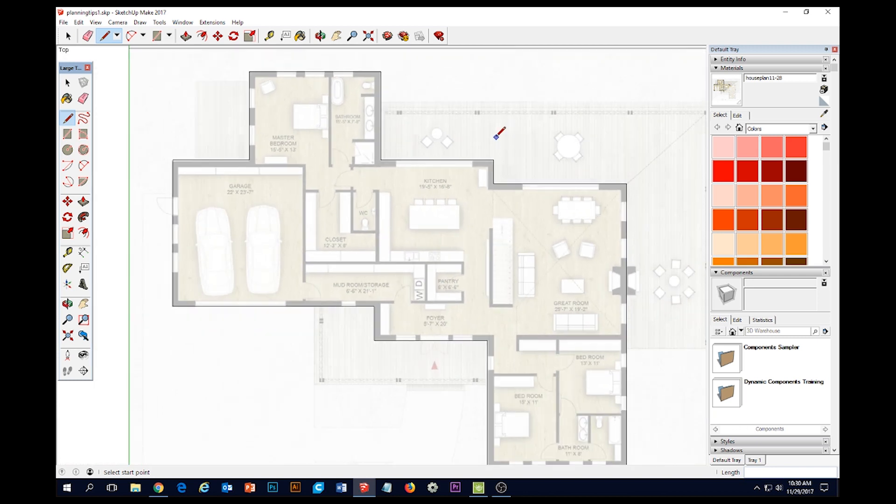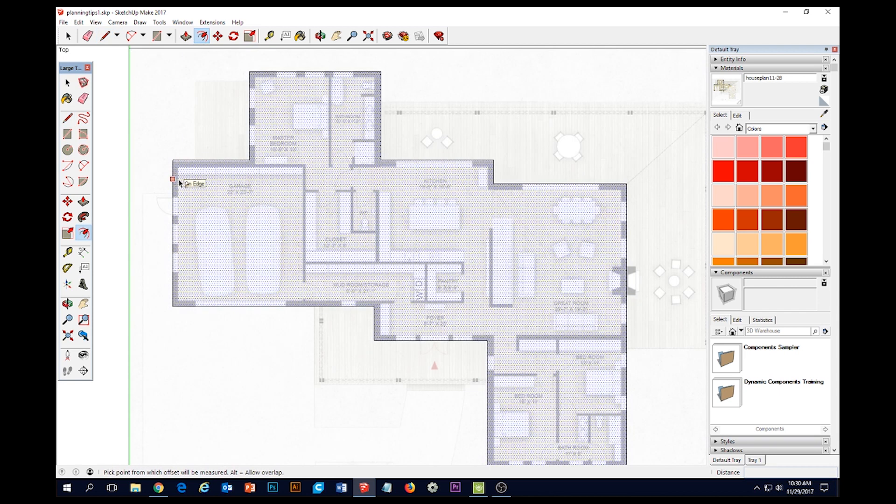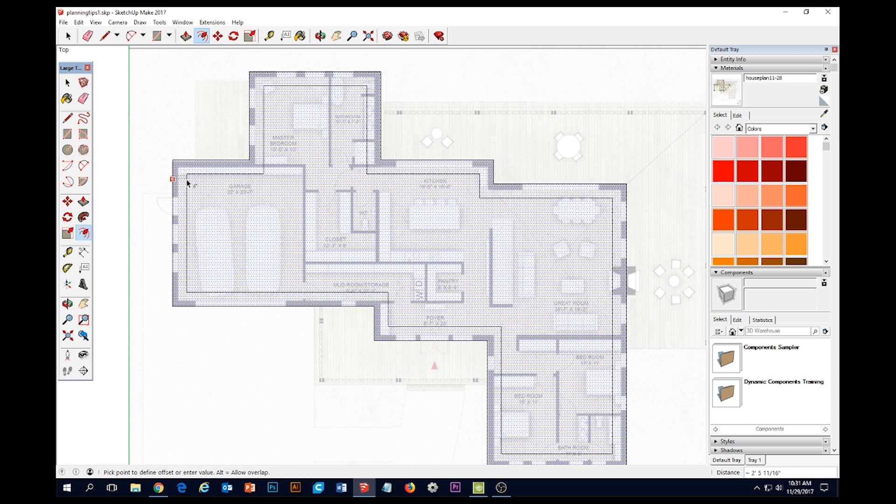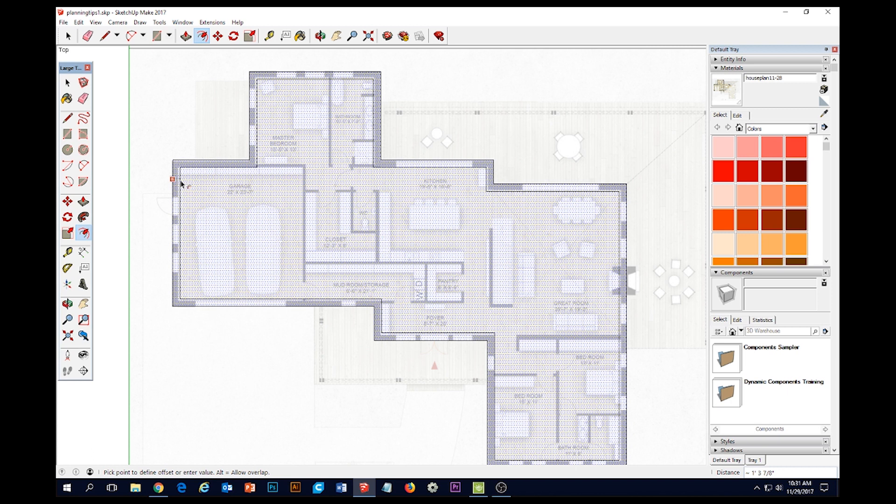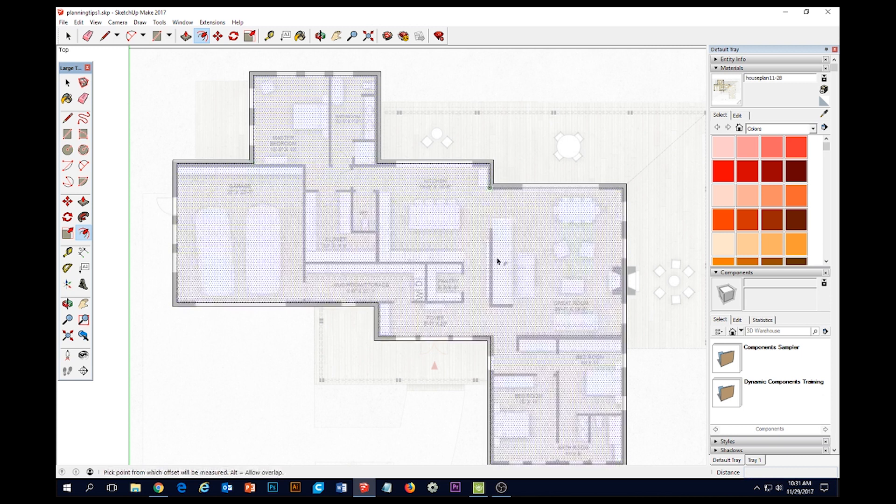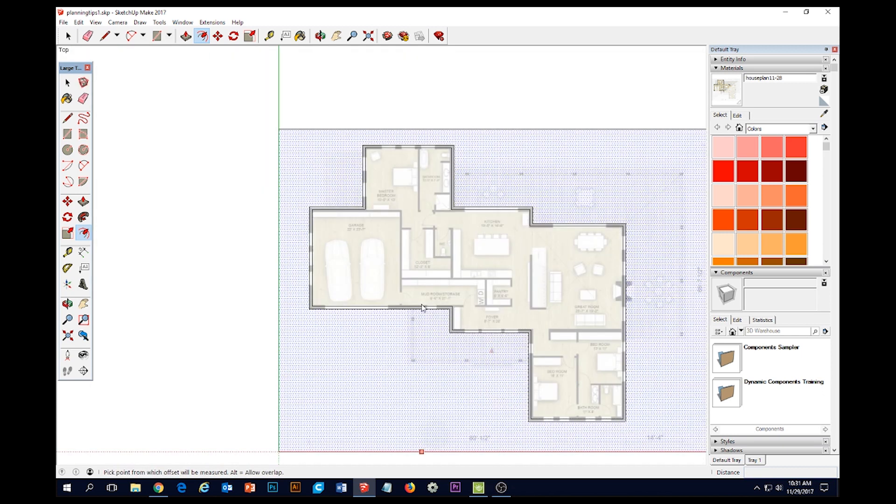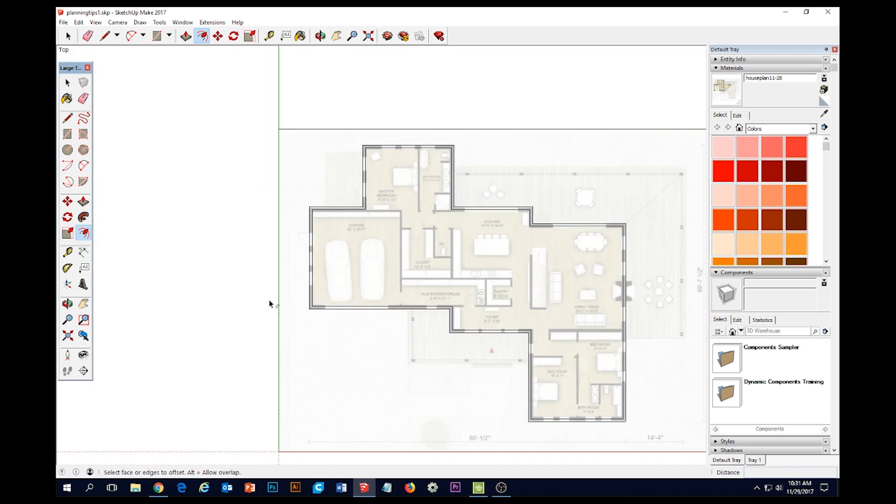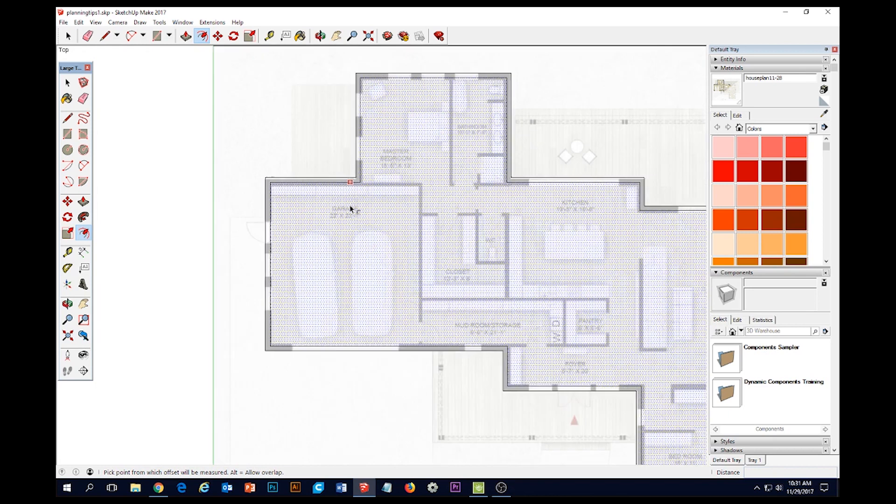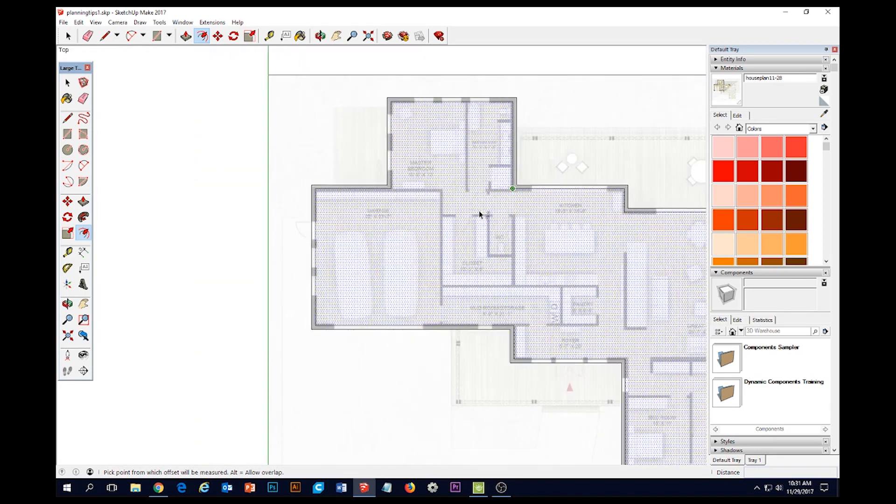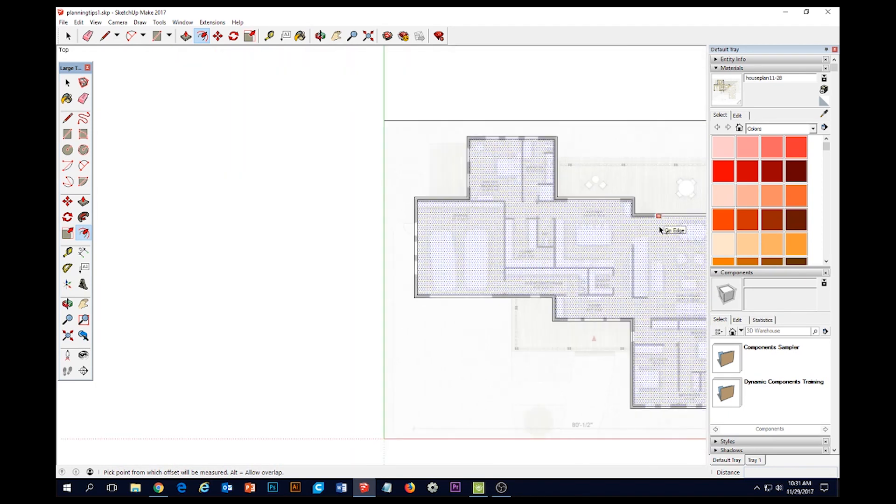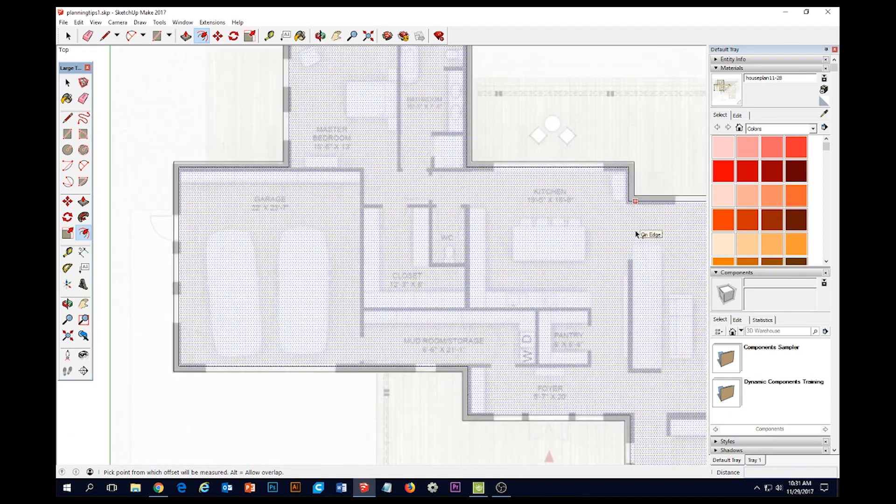Next thing I'm going to do is grab my offset tool and I'm going to click once on the edge and let go and just kind of hover in. I'm going to go ahead and give myself eight-inch walls. I'm just going to hit the number eight and enter. That's going to give me eight-inch thick walls the whole way around. It's not the exact thickness of the plan that's there on the bottom, but that's okay. And that takes care of my exterior walls.